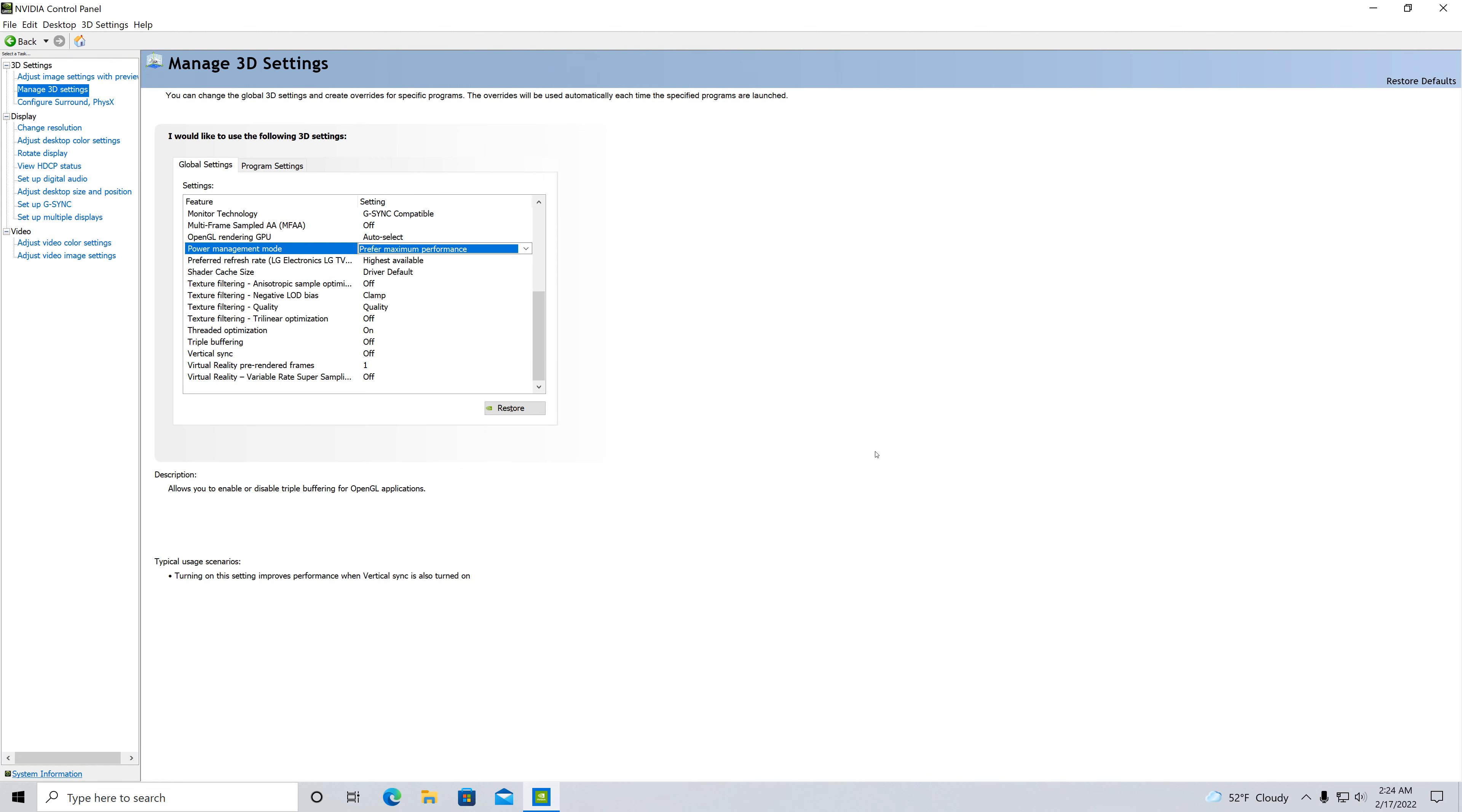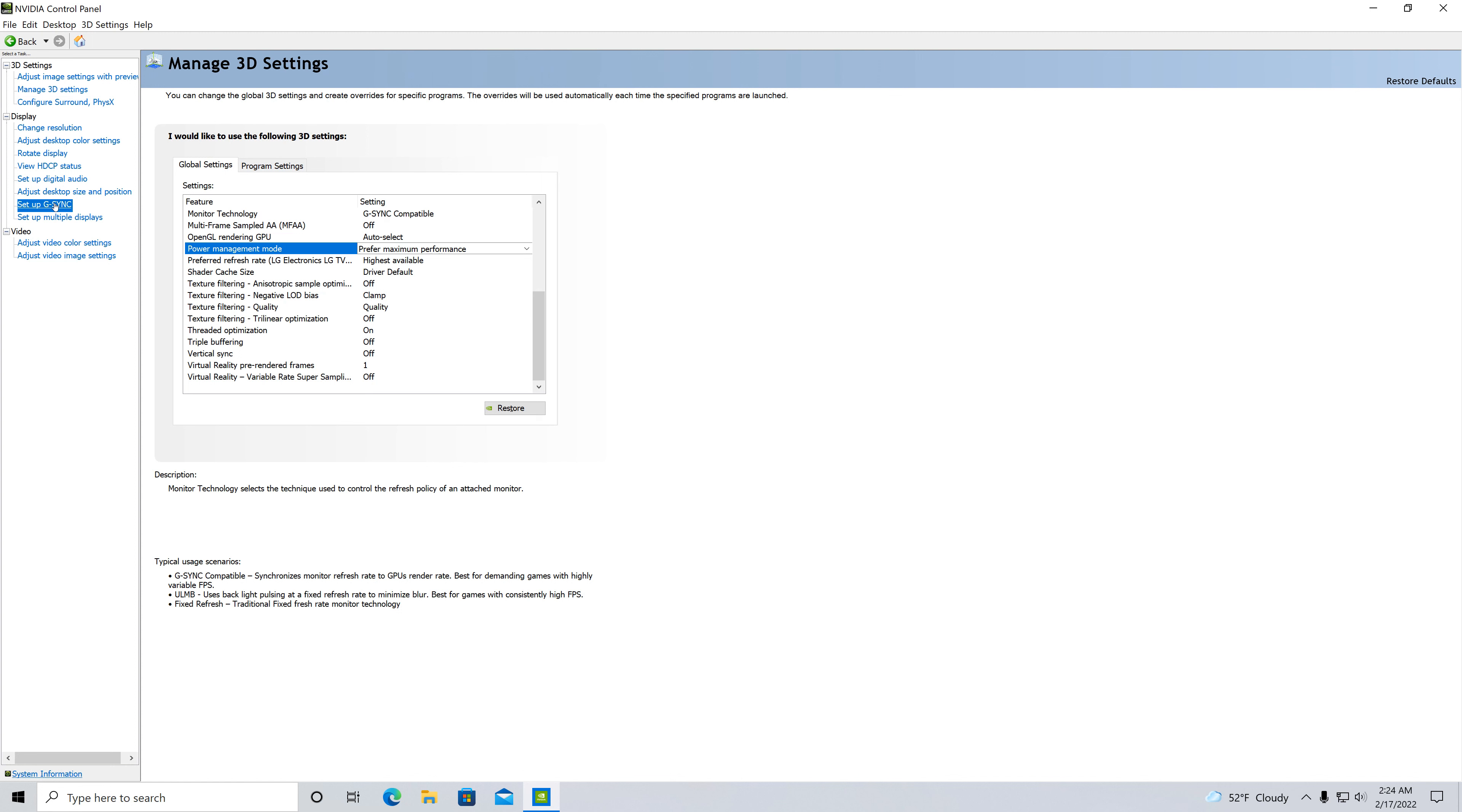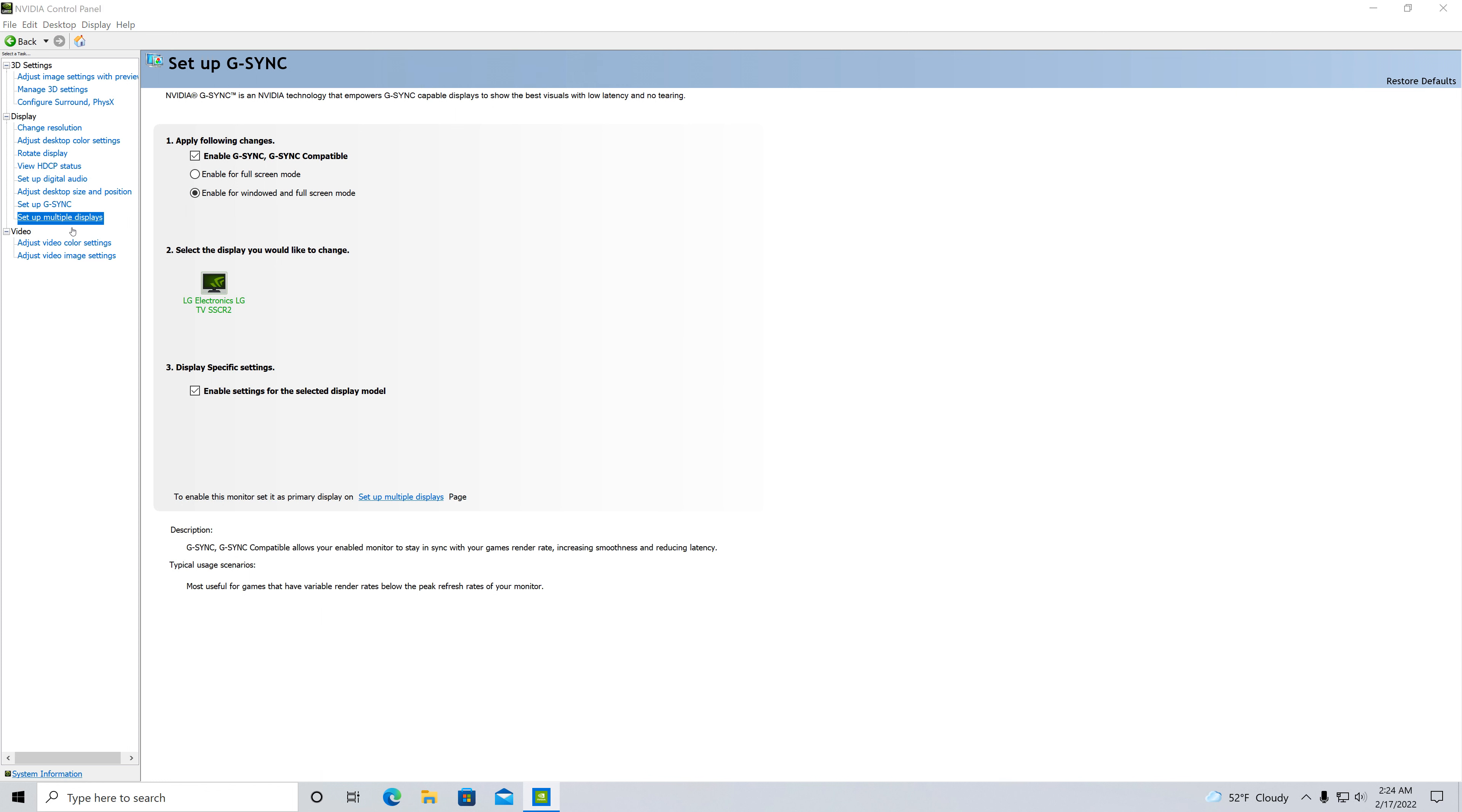And then I go down to where it says setup G-sync. Usually every time it redoes the new driver it'll go back to enable for full screen mode, but I want it for windowed and full screen mode. So then I'll have to select that and hit apply. And then I just go ahead and select this again to make sure.